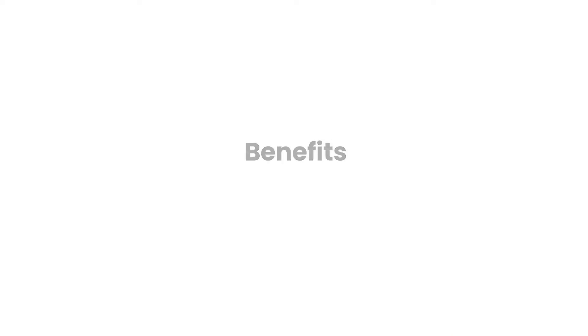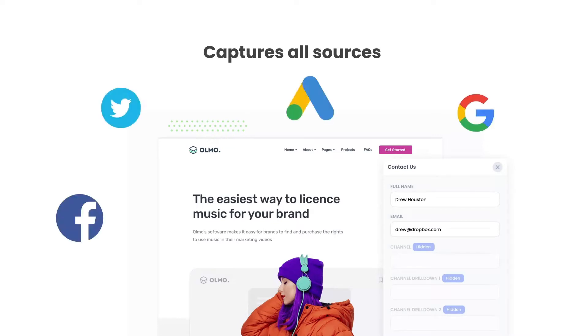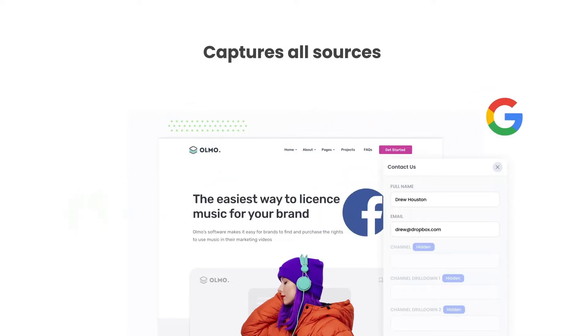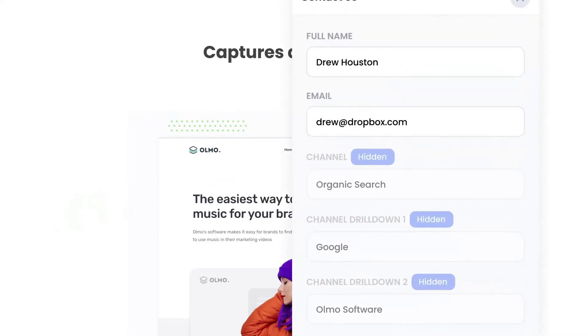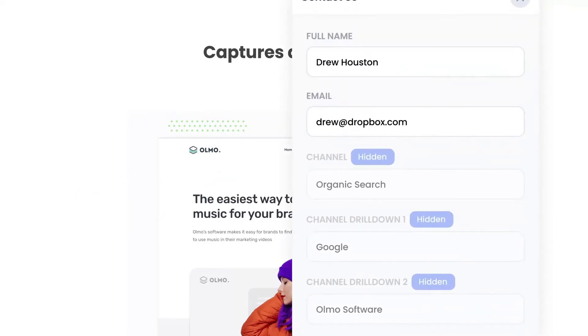There are a number of benefits to using Attributer. Firstly, Attributer passes through data on visitors from all channels, including organic search, organic social, etc. So you'll know where all your leads are coming from, not just those from your paid ad campaigns.